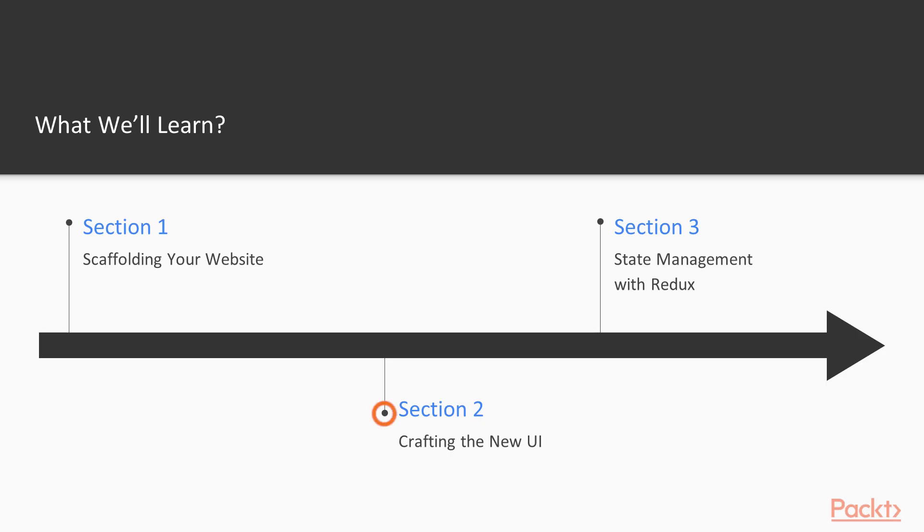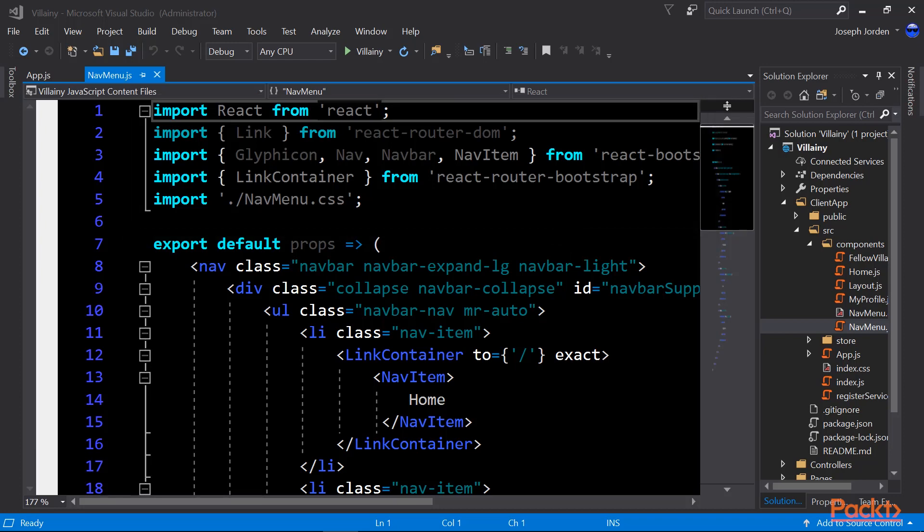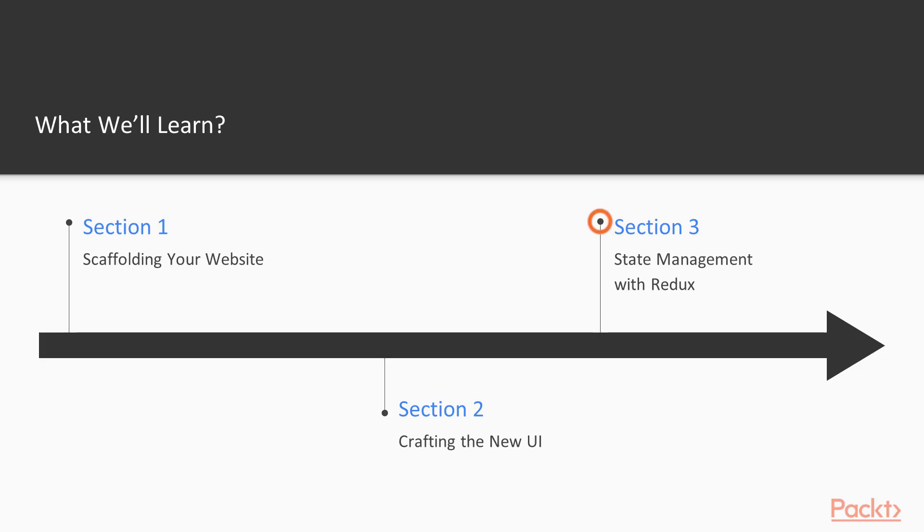Next, we'll get into crafting the UI. That's where we'll start to create some of the HTML we're going to need to put into our website to make it look and feel the way we want.